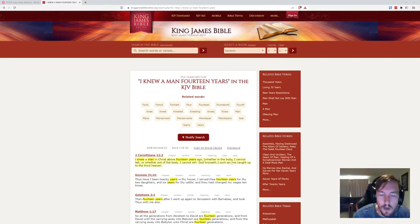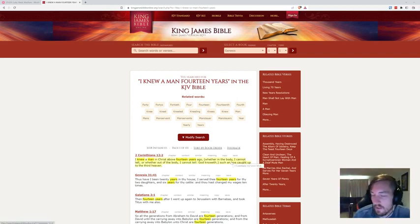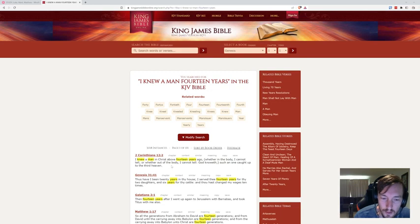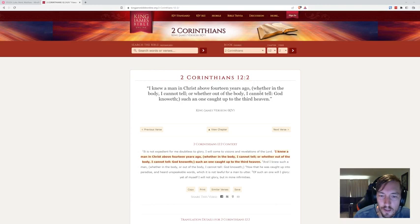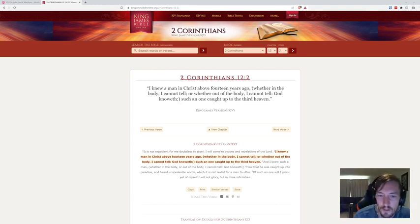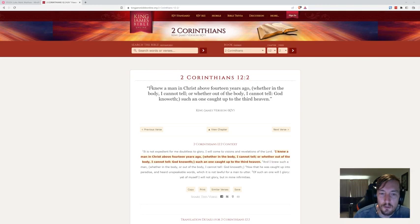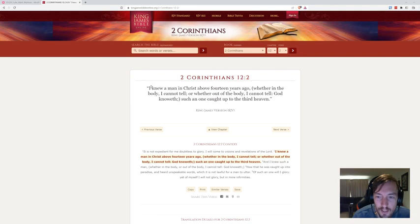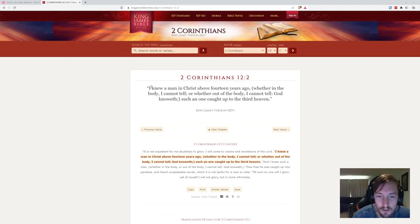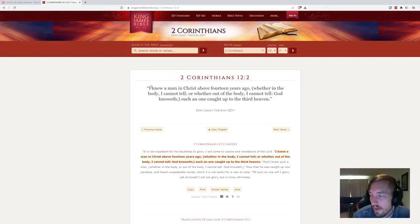I want you guys to start thinking about this tribulation period and looking at references to 14 years. Here's it—I love this, this is just so telling. 2 Corinthians 12:2: 'I knew a man in Christ above 14 years ago, whether in the body I cannot tell, or whether out of the body I cannot tell, God knoweth, such as one caught up to the third heaven.' He's talking back, he's talking, 'Hey, 14 years ago I knew a man, he went to the third heaven.'